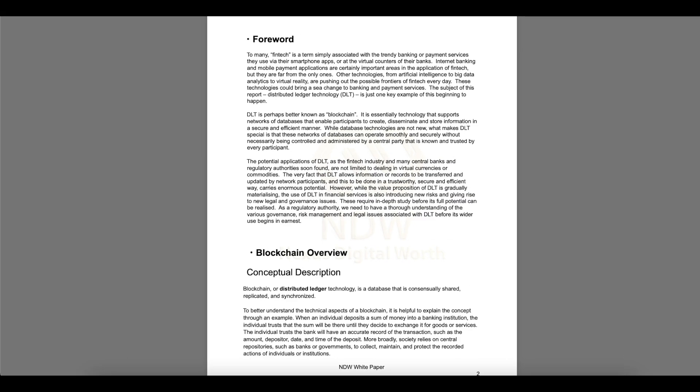To many, fintech is a term simply associated with the trendy banking or payment services they use via their smartphone apps or at the virtual counters of their banks. The subject of this report, distributed ledger technology, DLT, is just one key example of this beginning to happen. DLT is perhaps better known as blockchain. It's essentially technology that supports networks of databases that enable participants to create, disseminate and store information in a secure and efficient manner. While database technologies are not new, what makes DLT special is that this network of databases can operate smoothly and securely without necessarily being controlled and administrated by a central party that is known as trusted by every participant.